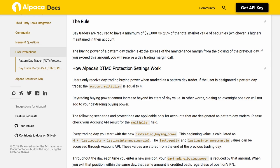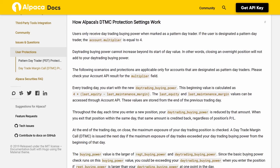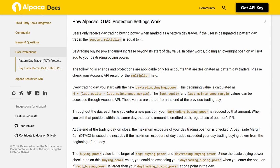How Alpaca's DTMC protection settings work: cash users only receive day trading buying power when marked as a pattern day trader. If the user is designated a pattern day trader, the account multiplier is equal to 4. Day trading buying power cannot increase beyond its start-of-day value; in other words, closing an overnight position will not add to your day trading buying power. The following scenarios and protections are applicable only for accounts designated as pattern day traders.